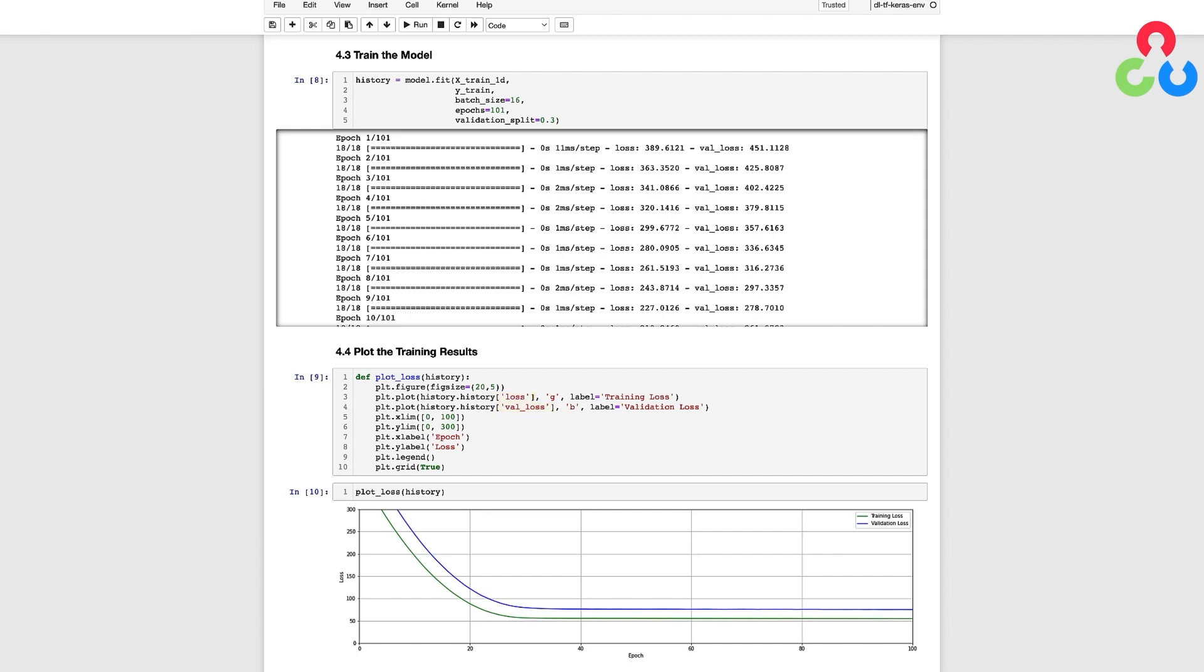Notice that the history object contains dictionary keys that we can use to access and plot the loss curves. As shown in the plot below, both the training loss and validation loss decline rapidly and then start to level off after about 30 epochs of training.